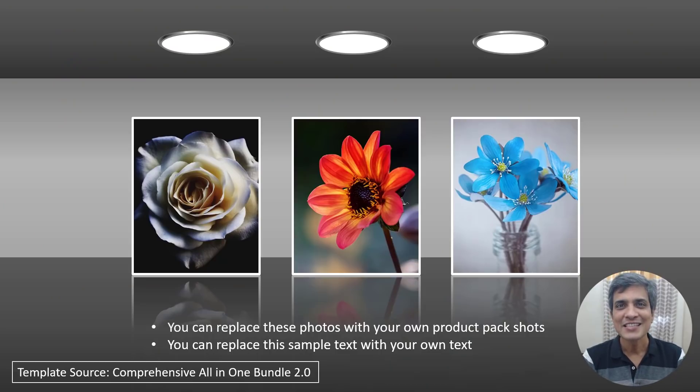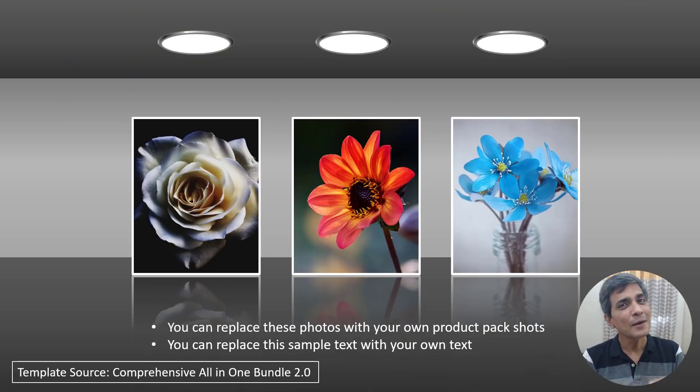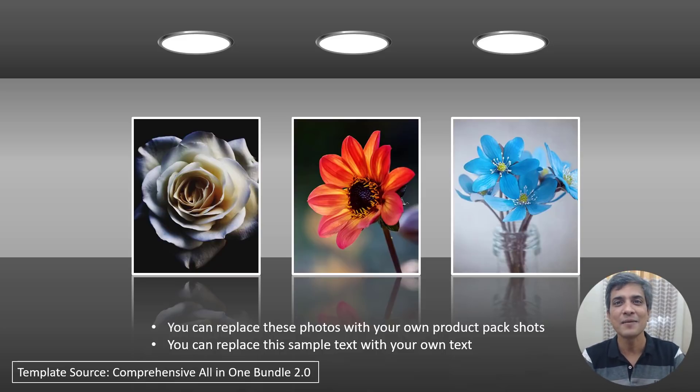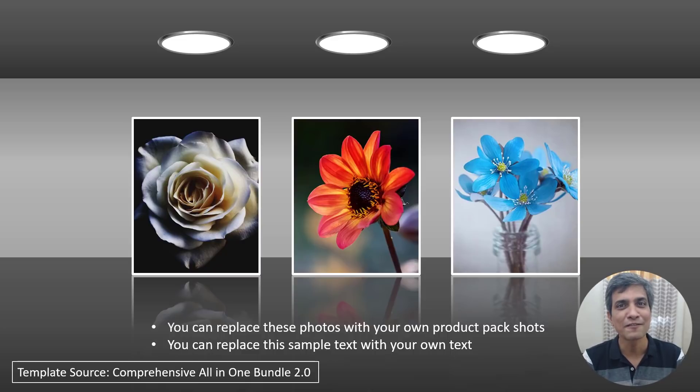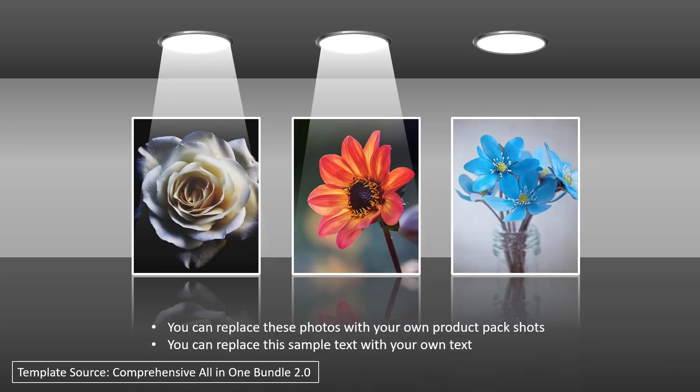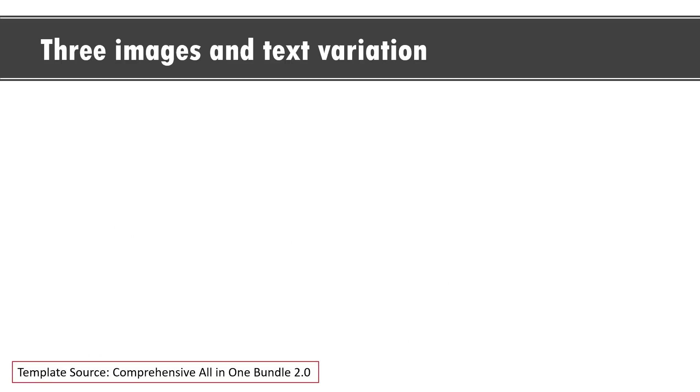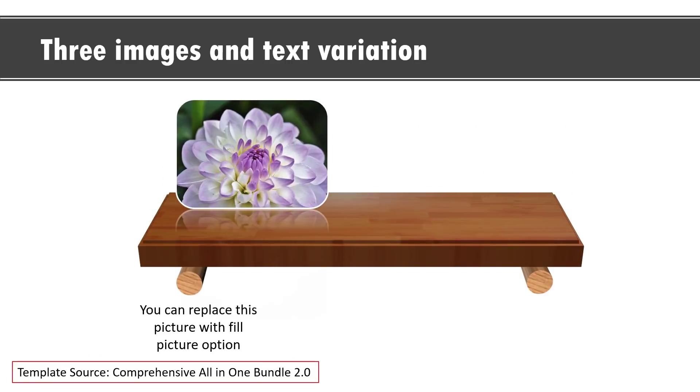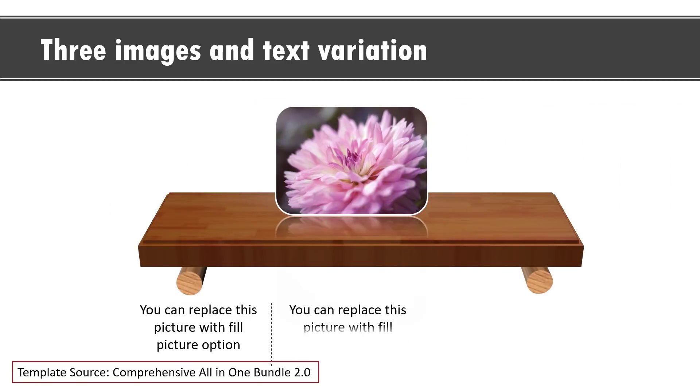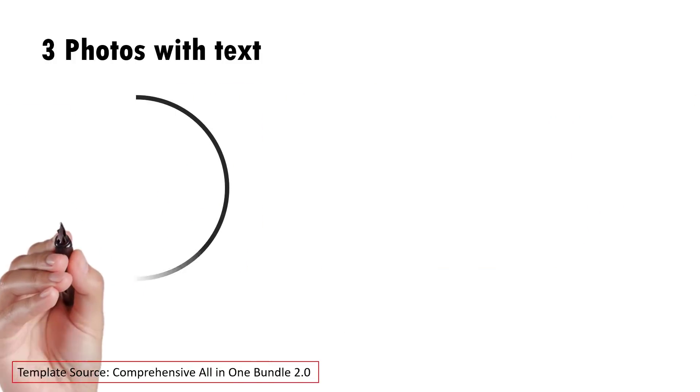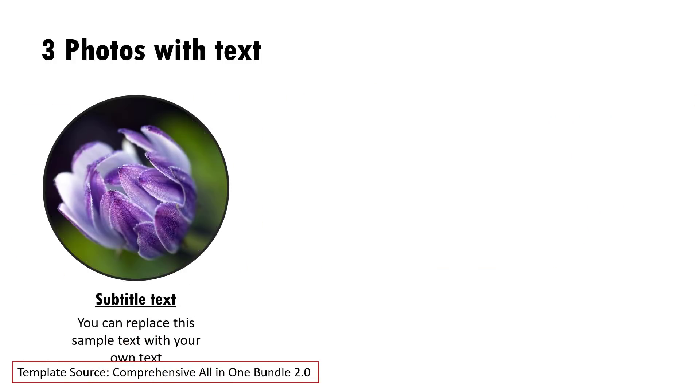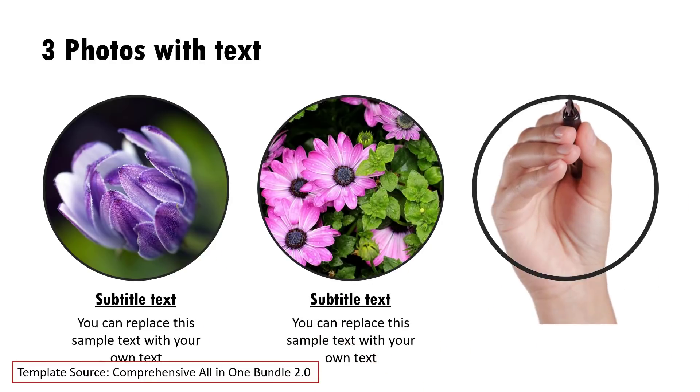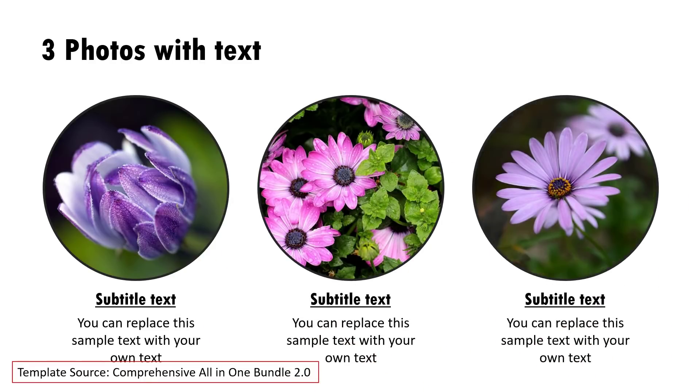Showcasing images is an integral part of most presentations. Let me show you some creative ways you can use animation to showcase pictures. These are templates taken from our comprehensive all-in-one PowerPoint bundle version 2.0. Here we showcase three images by showering a light on each of them and drawing the viewers attention. Another example is this where we showcase three images in a beautiful carousel type animation. The next option is a hand drawing the picture in and the corresponding explanation is shown in a beautiful way like this.